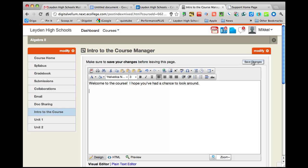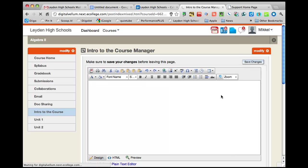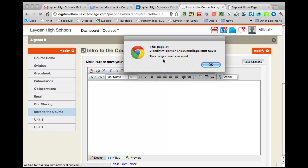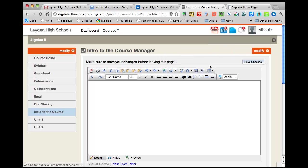It's not going to give you a reminder, hey you better save, or if you try to go away from the page, go to a different area without saving, it's just not going to save it. So save often. And it's saving, and it says my changes have been saved, wonderful.